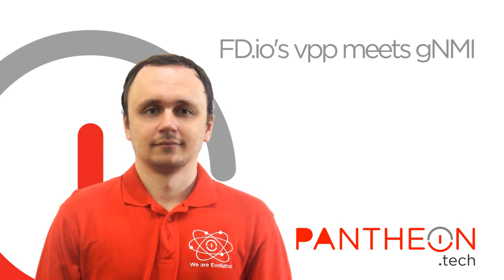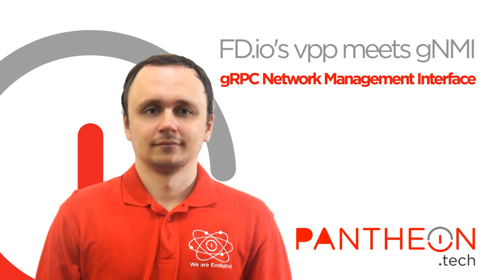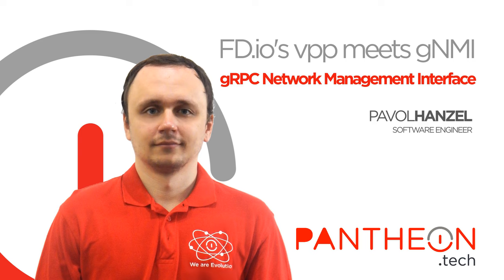Hello and welcome to this VPP GNMI service presentation from Pantheon Technologies. As you may know,